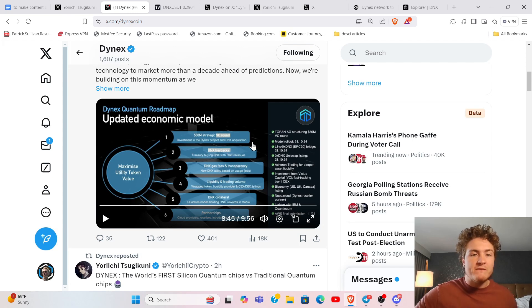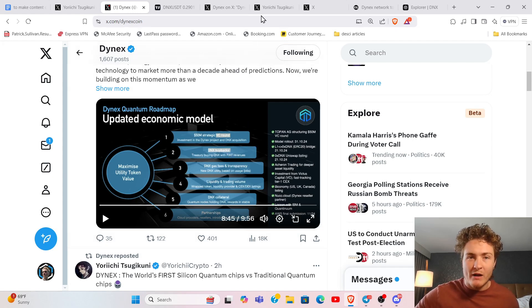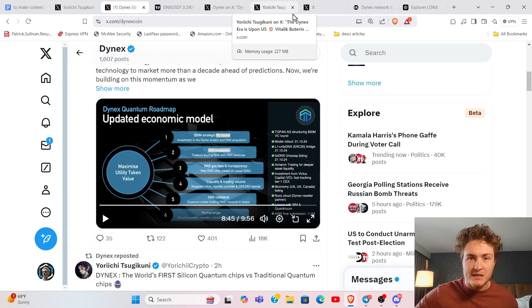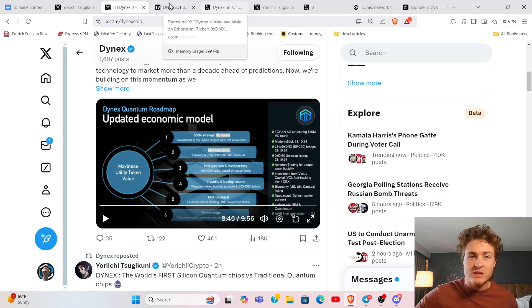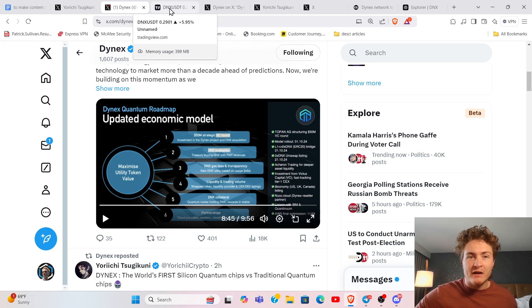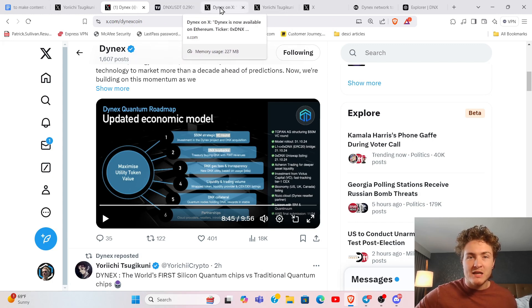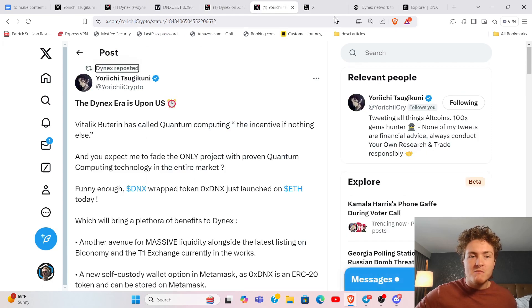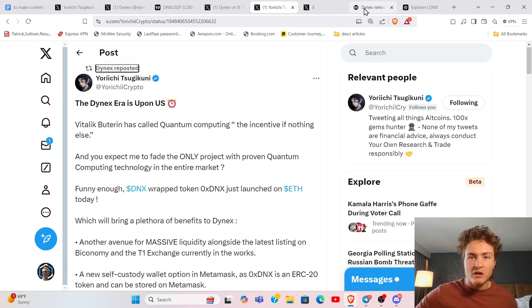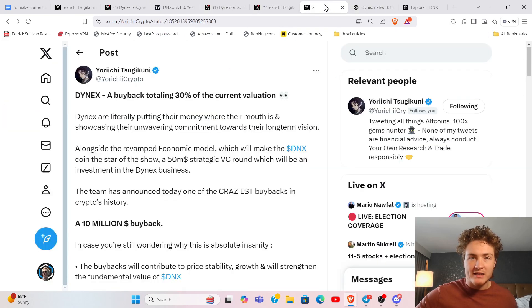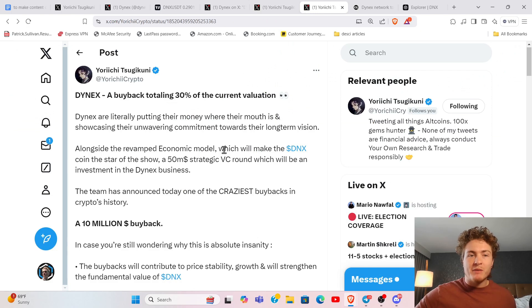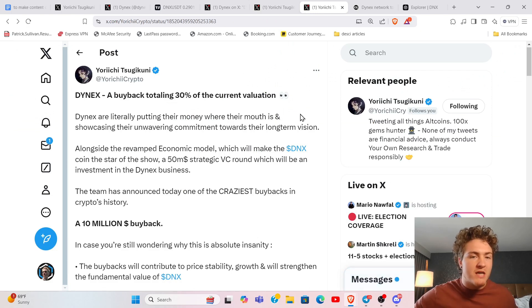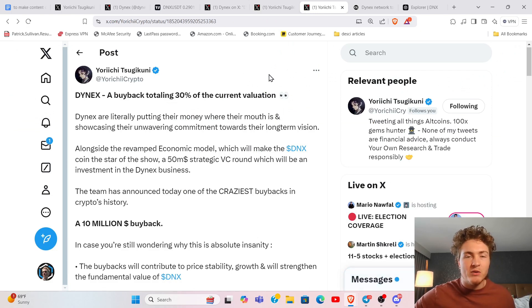They are doing a $50 million strategic round for VCs into Dynex, the company. And of that, they've announced that they are taking and doing $10 million of buybacks for Dynex, buybacks totaling over 30% of the current market cap of Dynex.